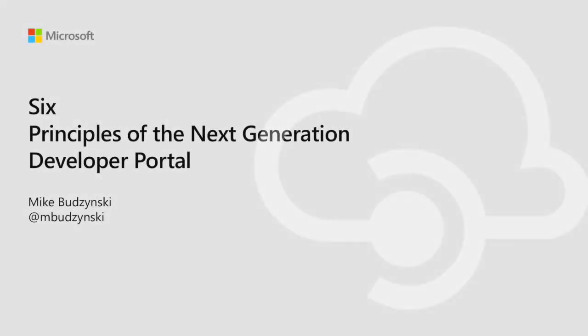Hello everyone. When I first submitted this session proposal, I gave you the title Six Principles of the Next Generation Developer Portal, but that was half a year ago and my memory isn't that great. So today I'll talk about five principles. I'm joking, I have a supervision here, so I will cover all these principles.